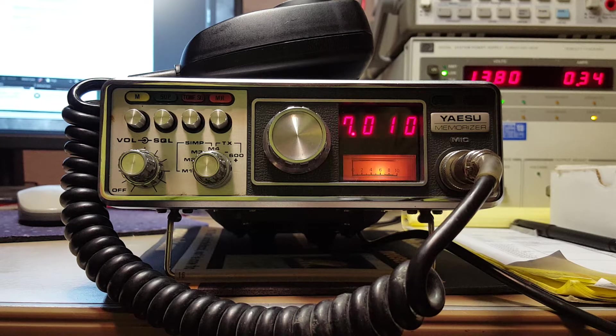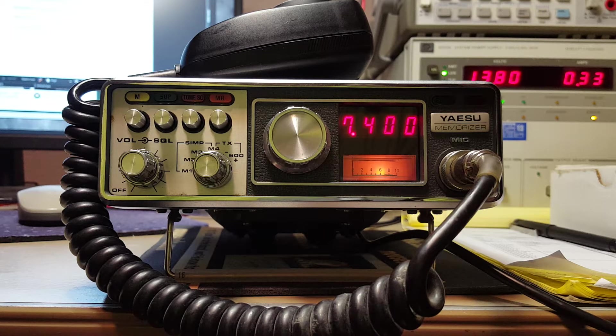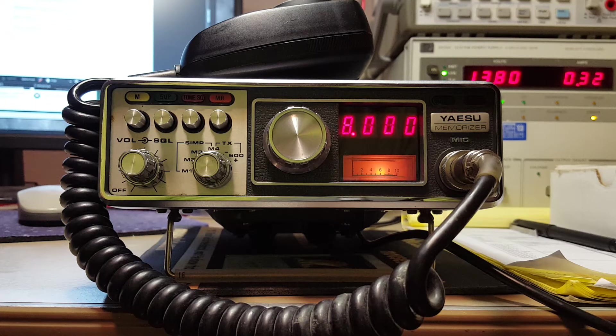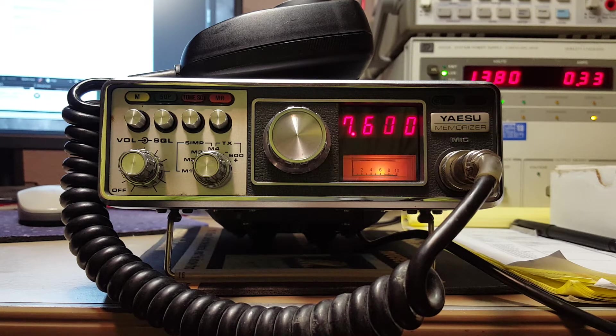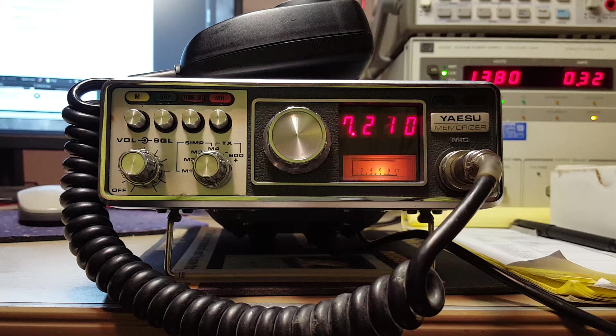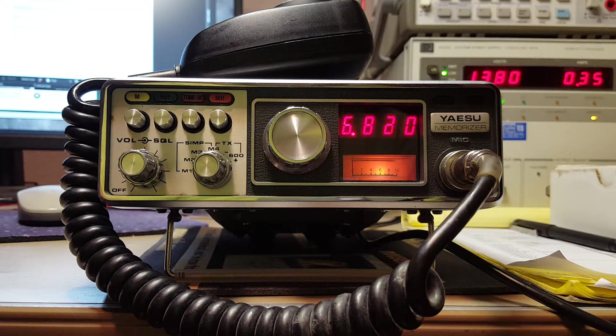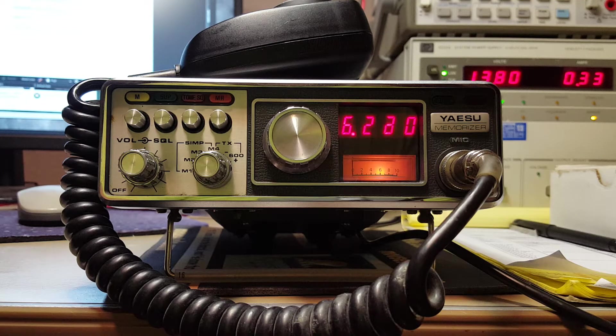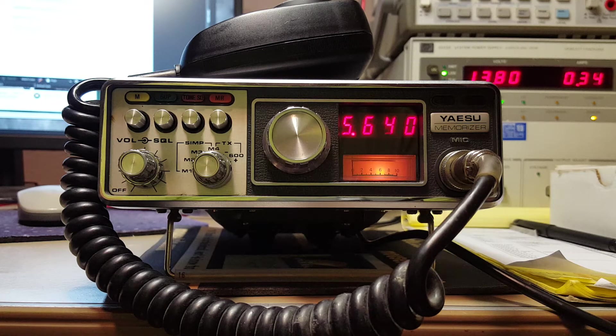This one here is a Yaesu FT-227RA Memorizer. It has a 2-meter transceiver. It covers the standard 144 to 148 MHz. It has selectable RF output of 1 or 10 watts. It has 4 memory channels.